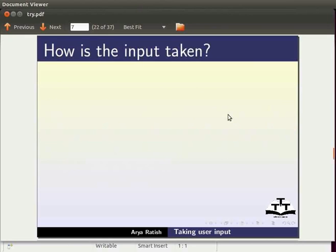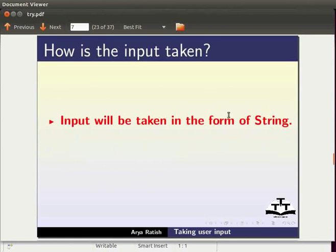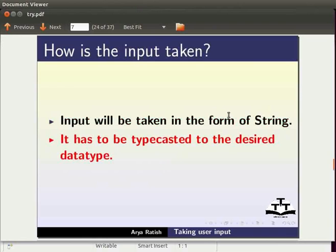Now how is the input taken? All the input that we take from the user will be in the form of string. It has to be then typecasted or converted to the particular data type. We will see that while we write our program to take the user input.